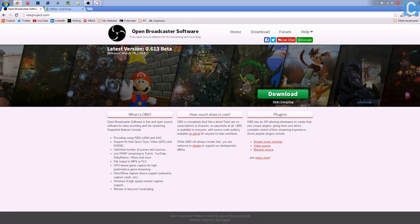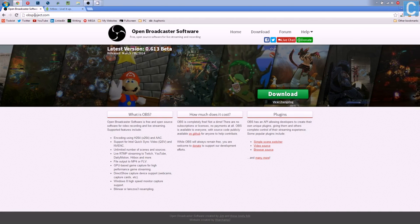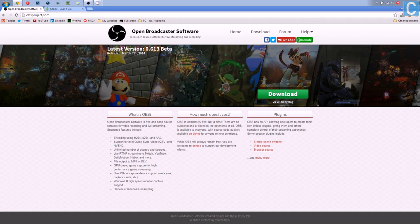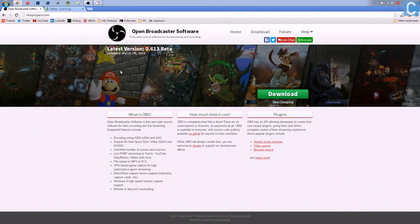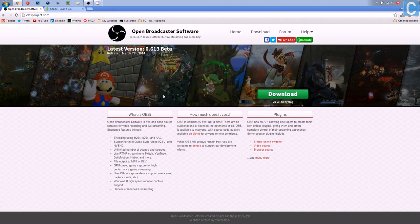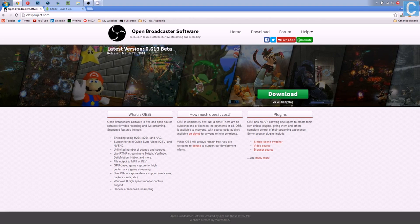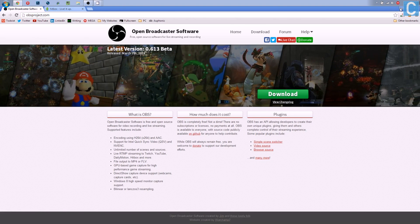First off, you want to go up here to your browser and go to OBSproject.com. That is a link in the description, so if you do want to go check that out, you can. You want to download OBS, click download, it'll download it, you can install it, all that awesome stuff.